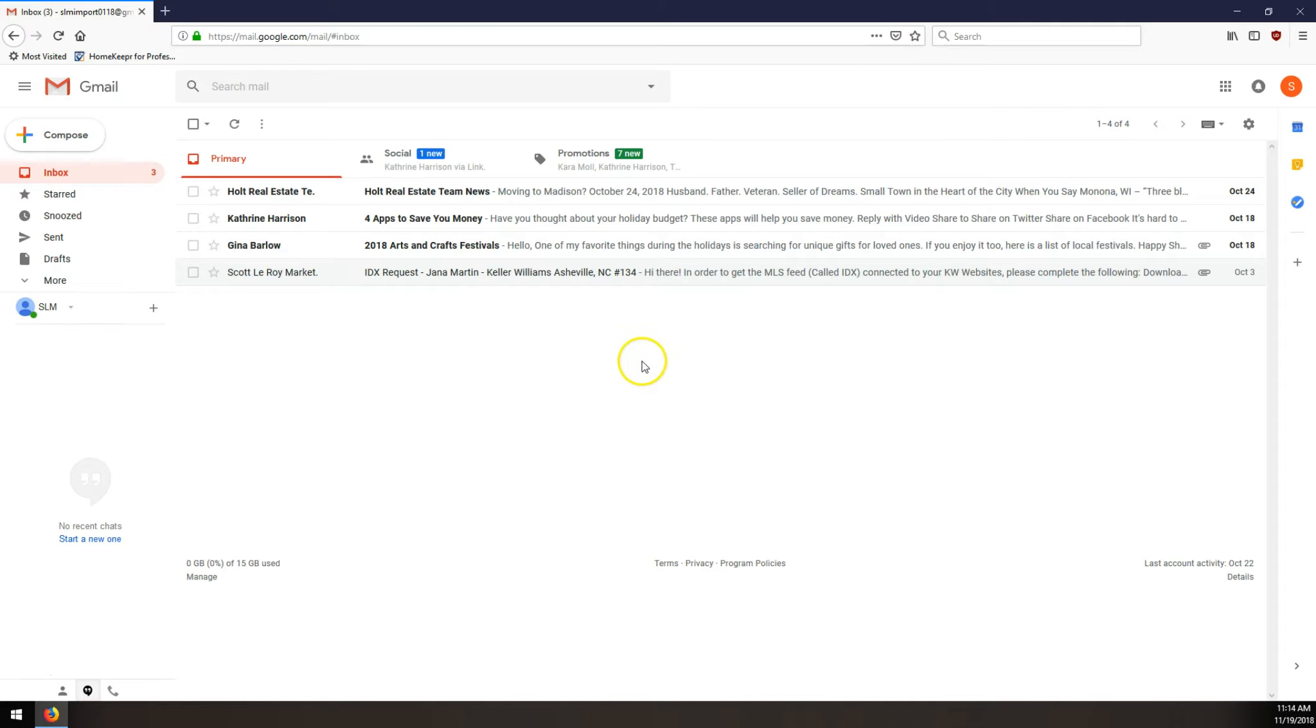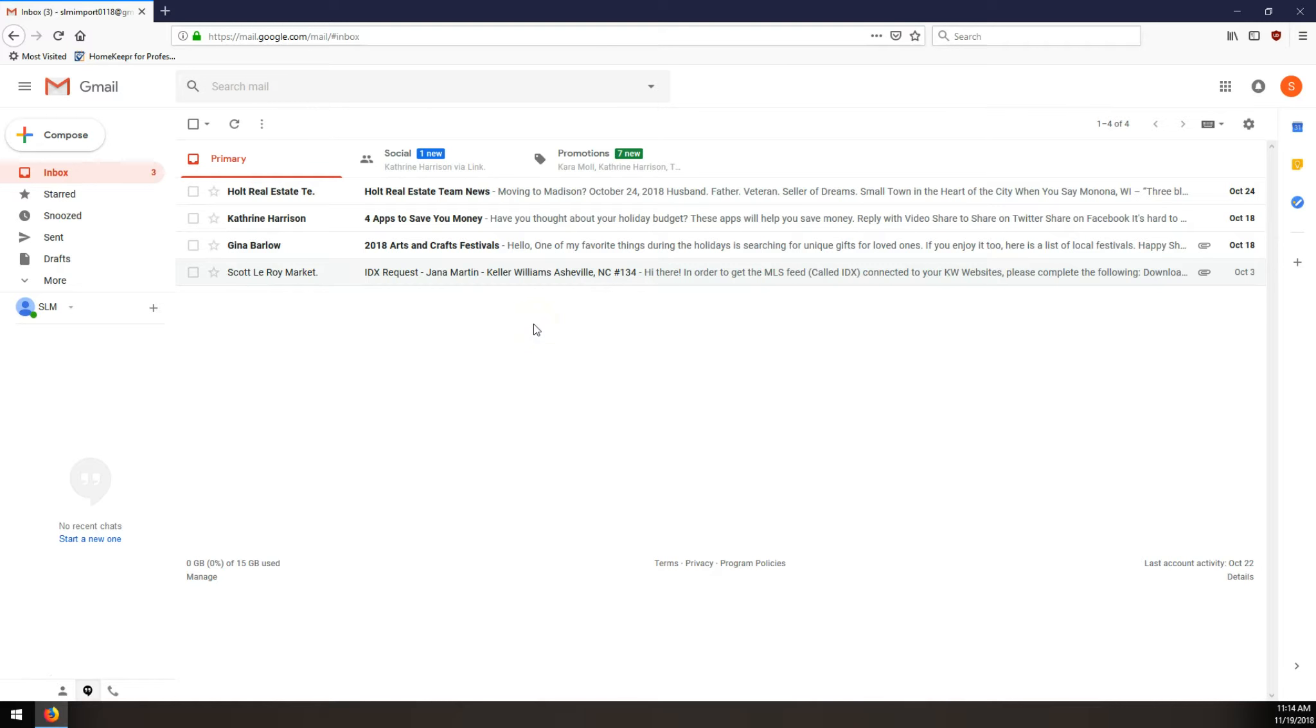If you haven't already, pause the video and go download Mozilla Firefox. M as in Mike, O Z as in Zebra, I-L-L-A Firefox. It's a browser provided by Mozilla and it gives us the greatest control over resizing our signature image.